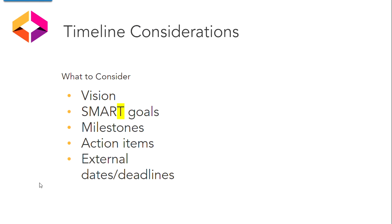Your action plan goals should be specific, measurable, achievable, realistic, and timely or time-bound.